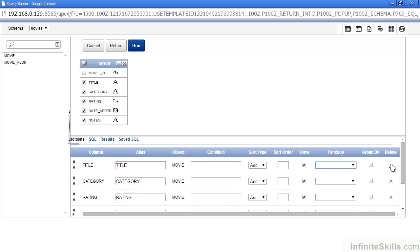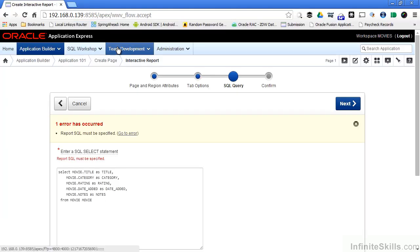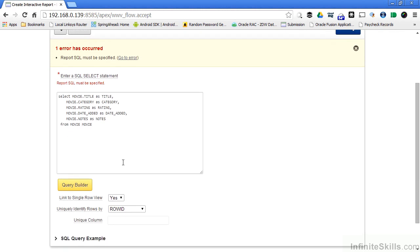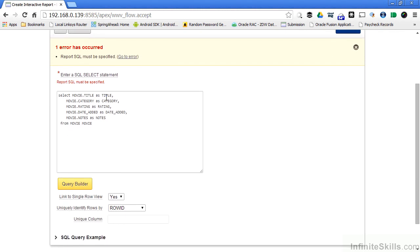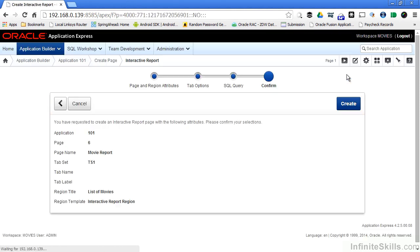To test my query before I actually return it to the wizards, I can click on the run button here, and a sample will be generated for me of what the report will look like. If I'm happy with the results, I can click return, and the SQL statement that I've selected will be returned automatically. If everything looks okay, I can then click the next button to move on in the wizard. I'm taken to the confirmation screen, and if I click create, a report will be generated for me automatically.